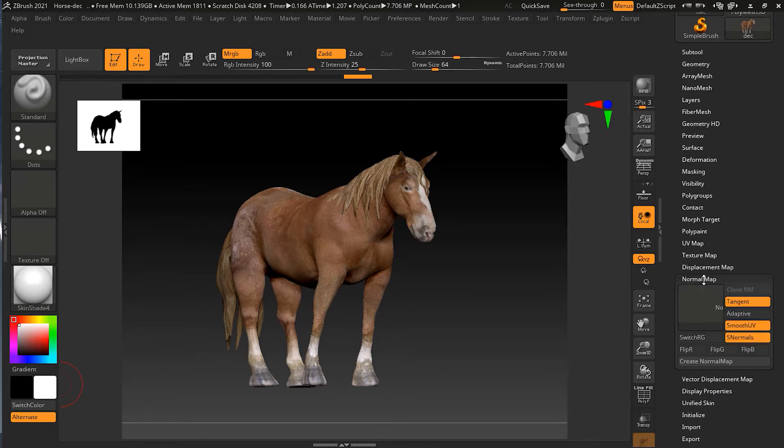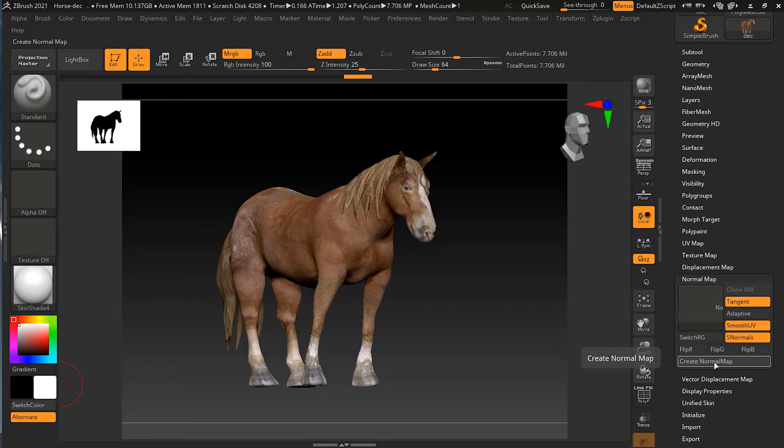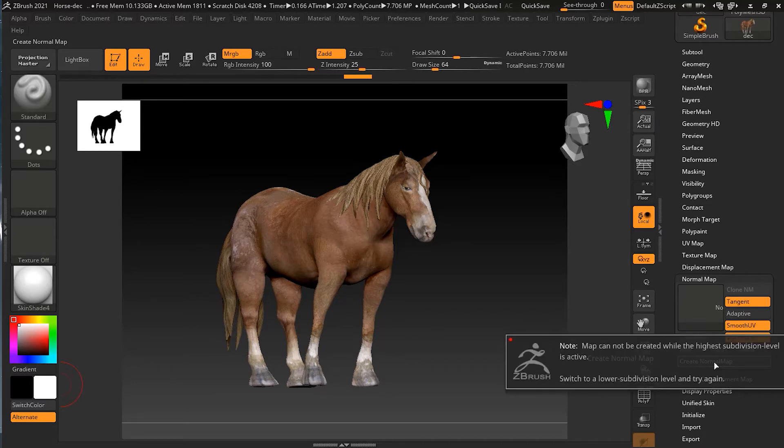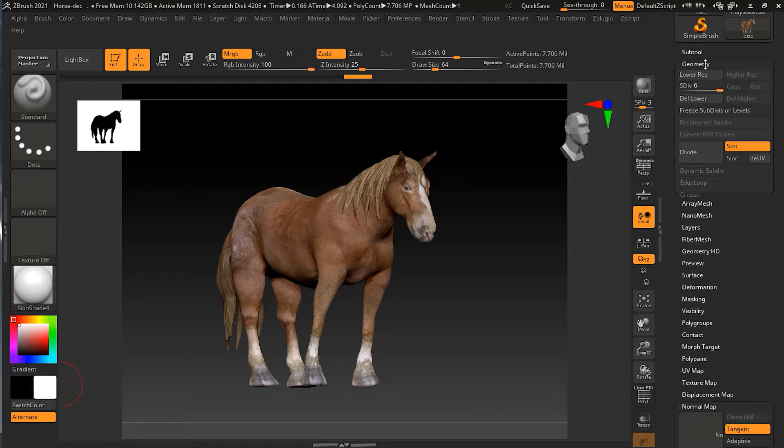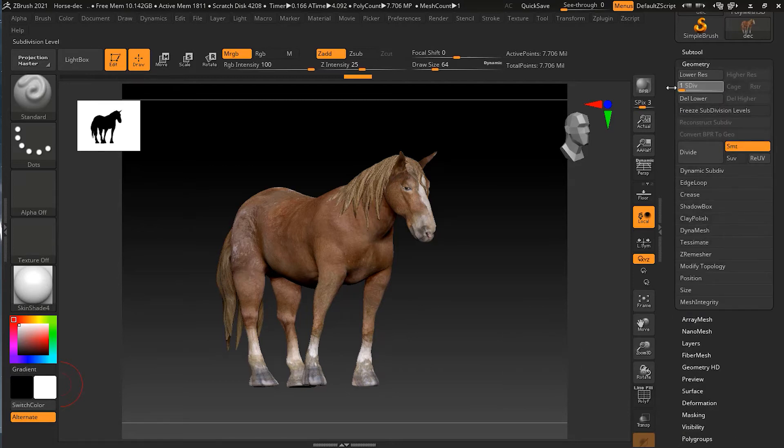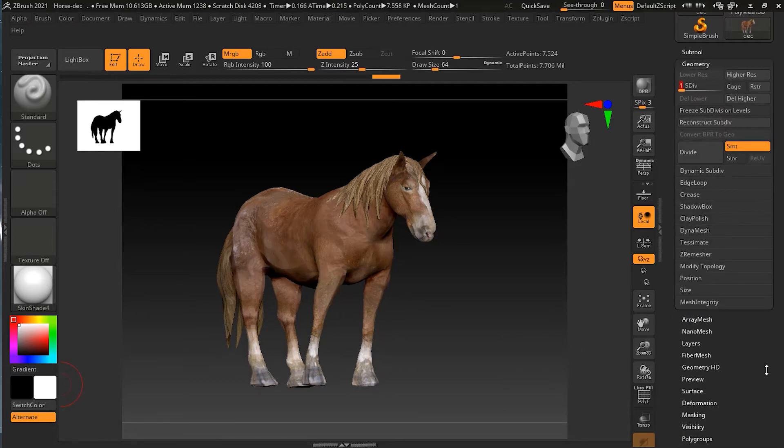Then I can go to the normal map. I don't have a normal map, so what I can do is create the normal map here. It will ask me to go to the lowest subdivision level. Fine, I can go to the lowest subdivision level.